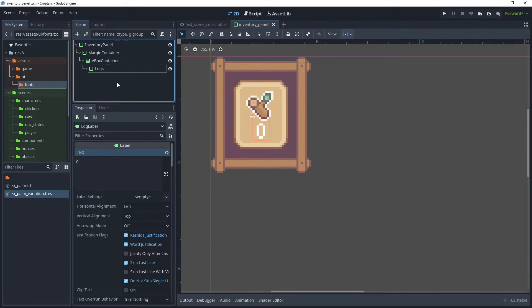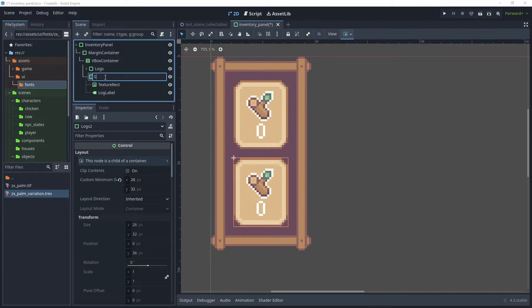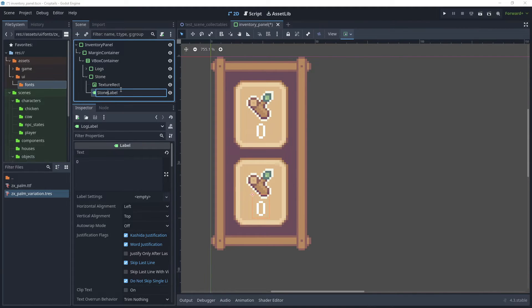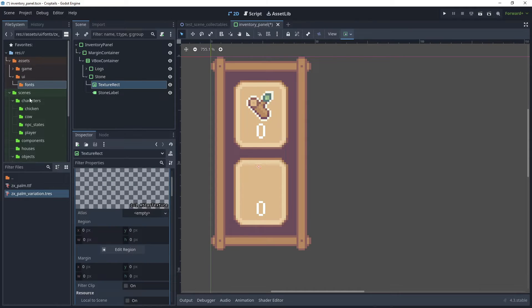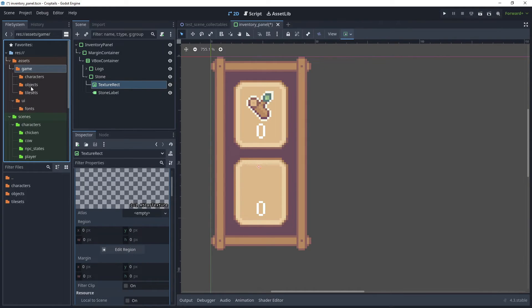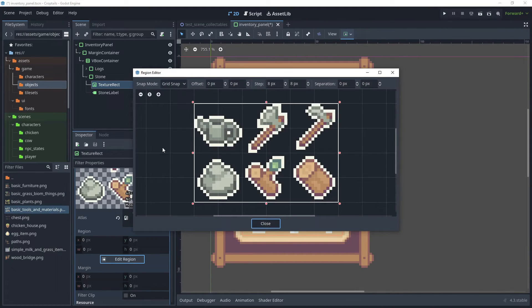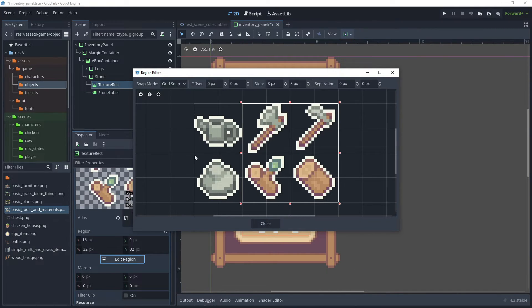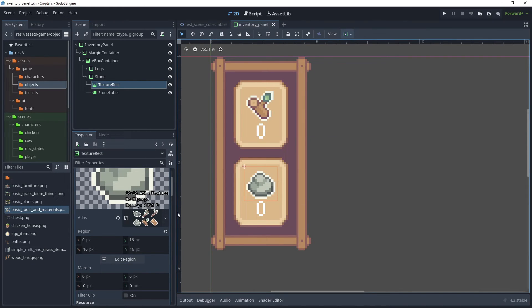Now we can begin duplicating this panel item. Right-click on Logs, click Duplicate, and rename this to Stone. Rename the label to Stone Label. For Texture Rect, reset that, click Empty, New Atlas Texture, and open it. Go to Game under Assets, Objects, and bring over basic tools and materials. Click Edit Region, and with Grid Snap selected, draw a grid around the stone item, click Close, and save the scene.